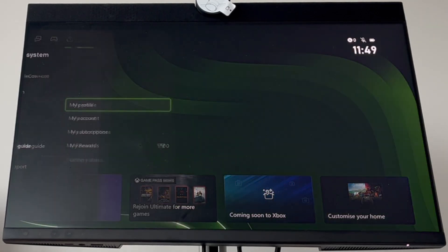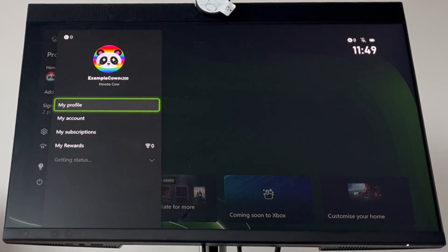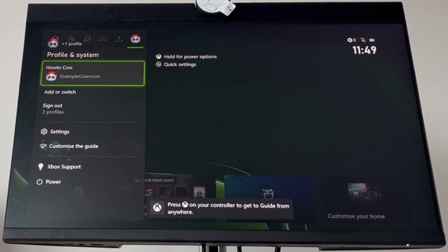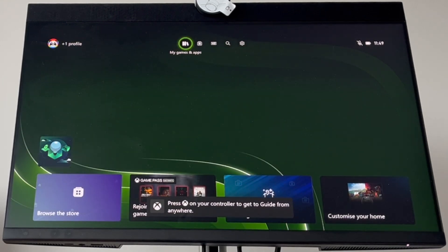Eventually, you'll complete the process and have your account created. That would be one account, so you'll now have two accounts total.